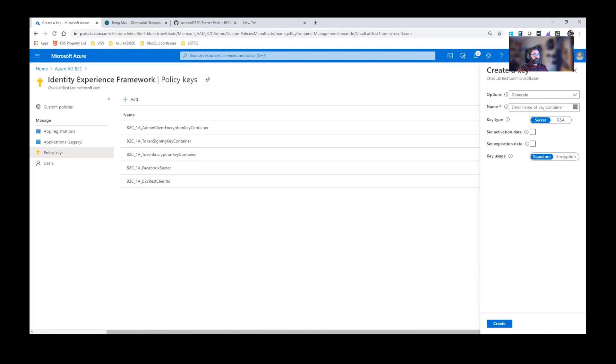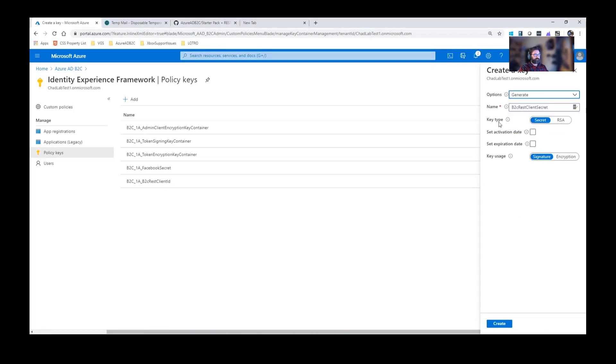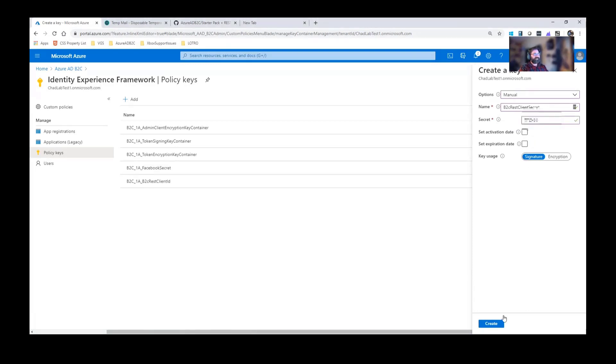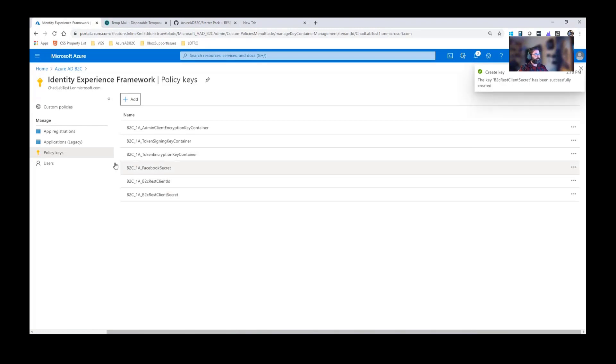I'm going to copy the name of the secret. I want to manually configure this. I'm going to copy the secret here. We'll go ahead and hit create on that. Now you see it's populated.